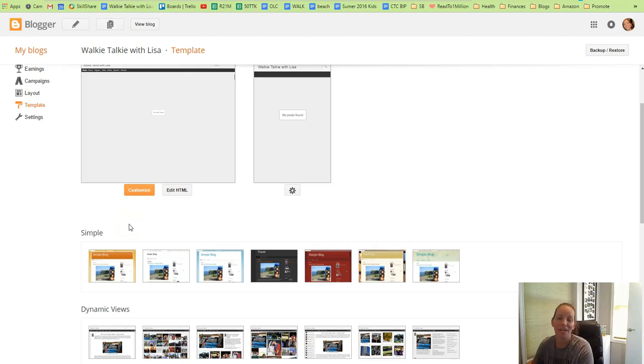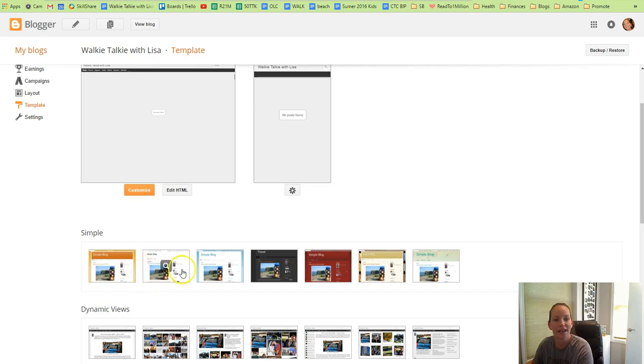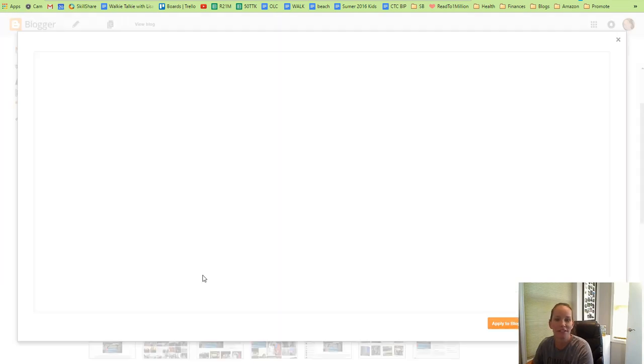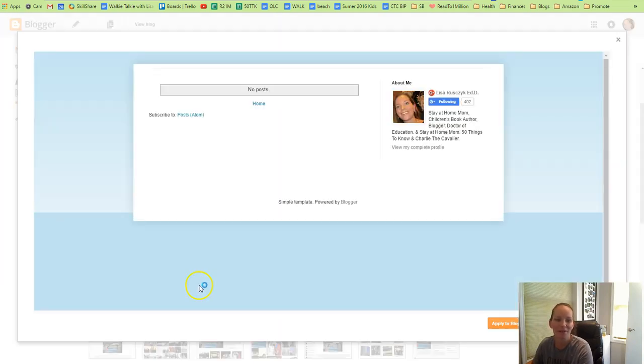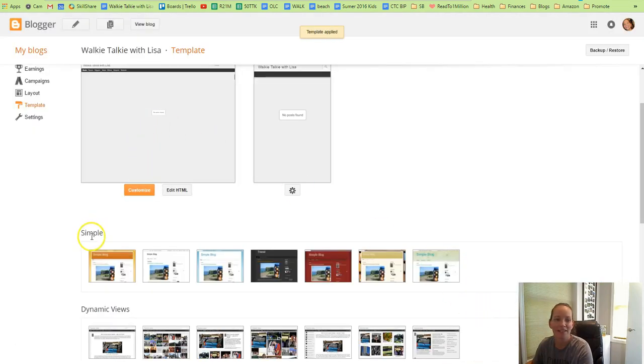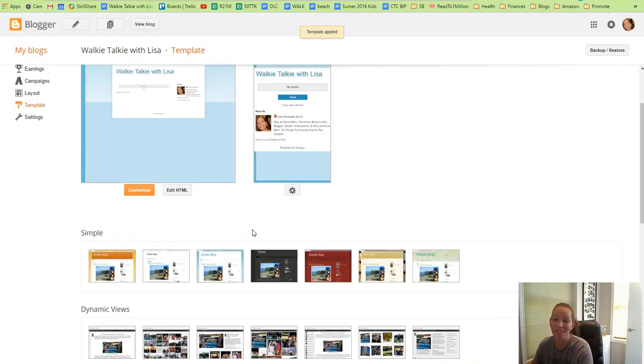After seeing the page at first, I realized that I wanted a different template, so I clicked on templates, and I'm looking through the different ones just to see what's available. I'm more used to this one, so I'm going to apply this simple template to my blog. Maybe it'll be simpler for you too.